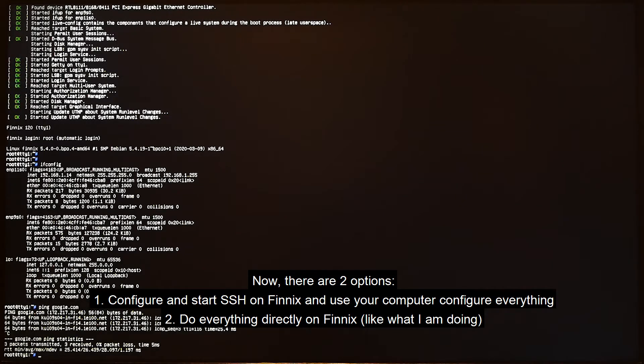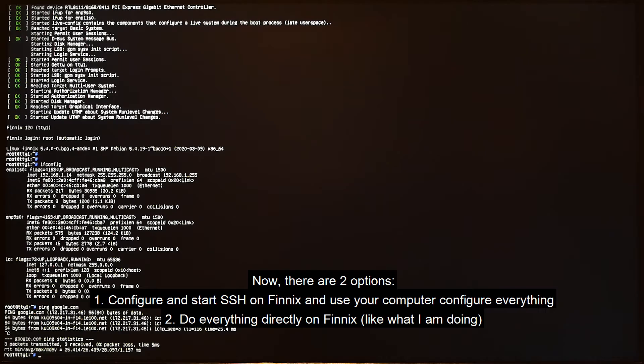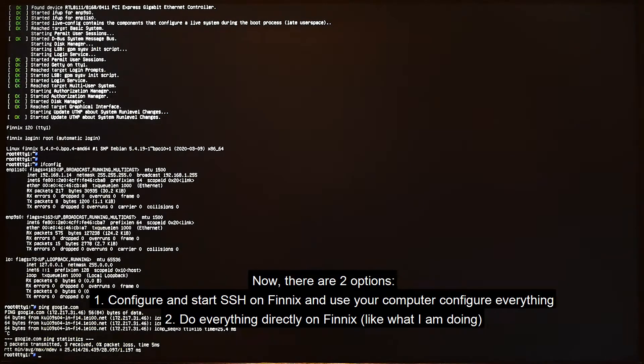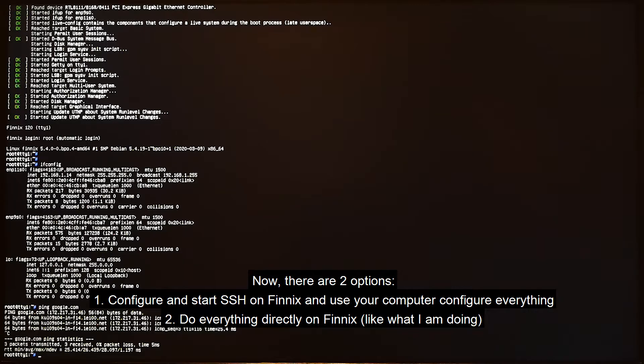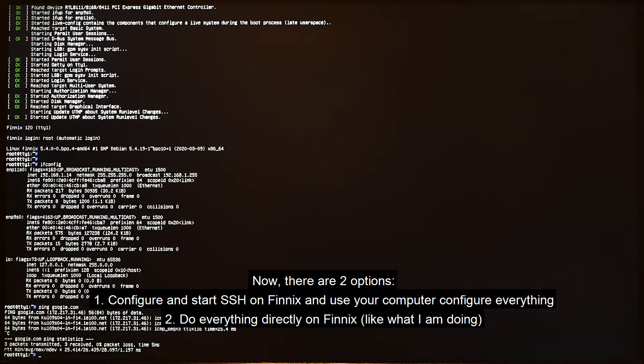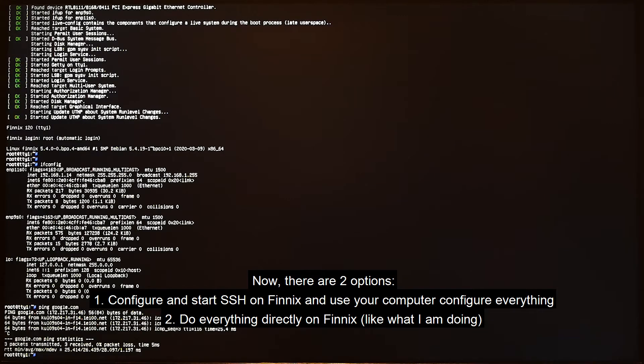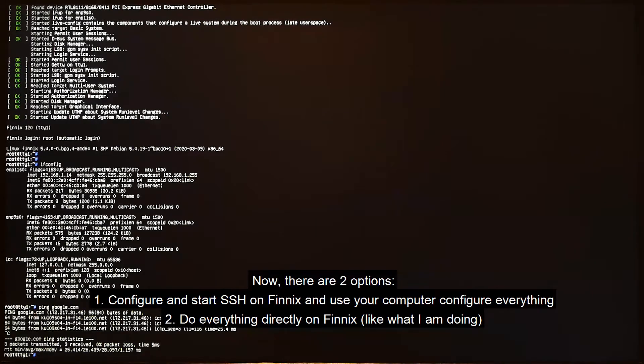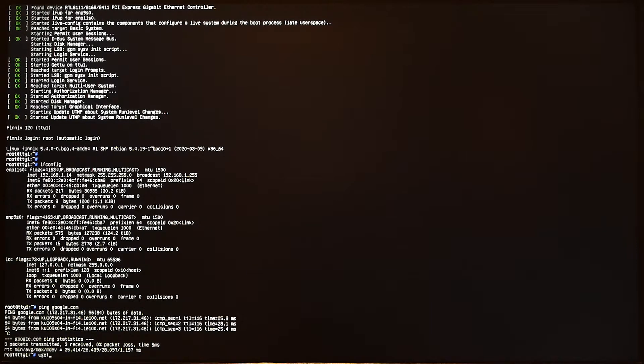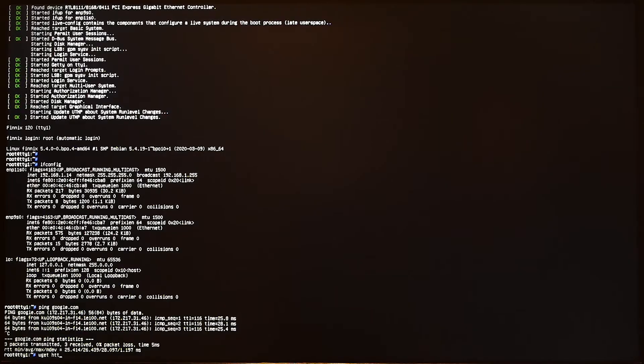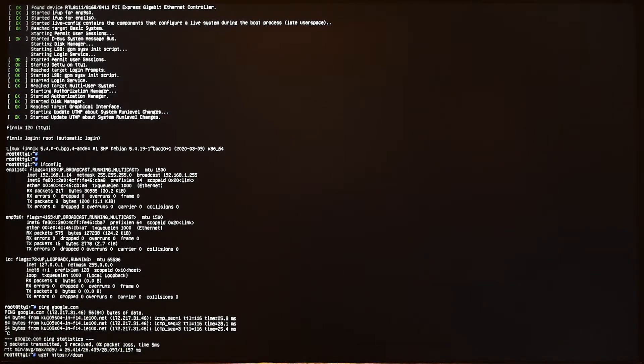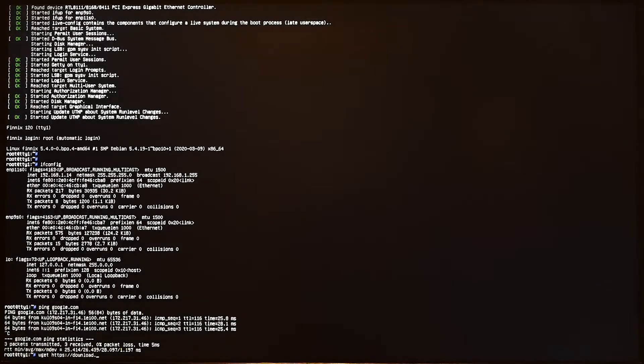So the very first step is we need to download the firmware to our temporary OS, which in this case is Phoenix. Either you download it directly on Phoenix, or you start the SSH service on this Linux computer and then use your computer to connect to it with an SSH client and configure everything there. In my case, I will directly install it here, so I will use the wget command to download the file.